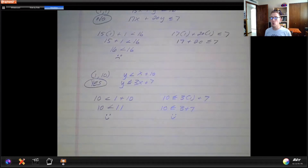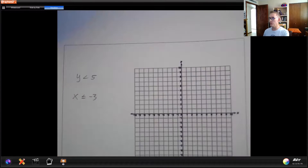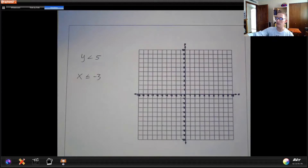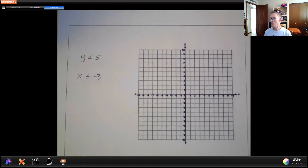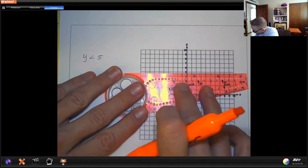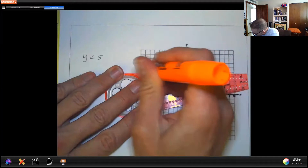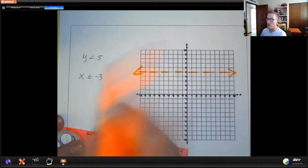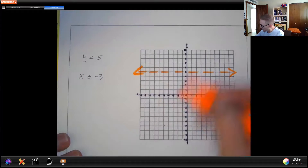Now let's look at the visual and see what happens when we actually graph these. We'll go through a couple of examples for graphing systems of inequalities at varying levels, and I'm going to use colored highlighters so we can see the overlap easily. The first one is y is less than 5, so remember this is a horizontal line. I'm going to draw a horizontal line at 5 and because it's less than, it's going to be a dotted line.